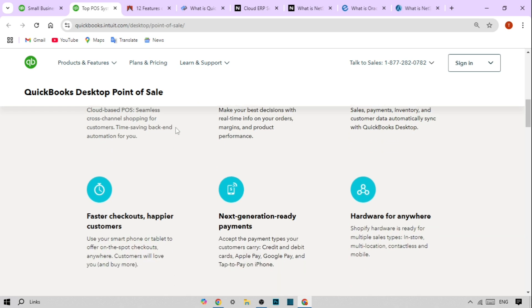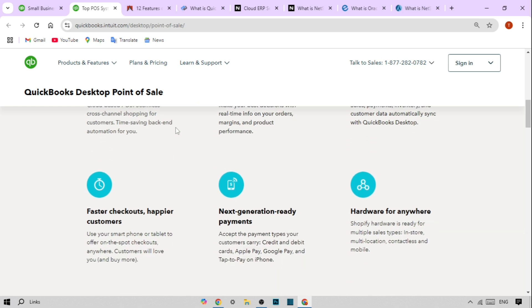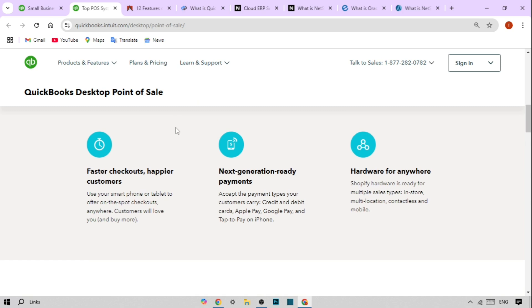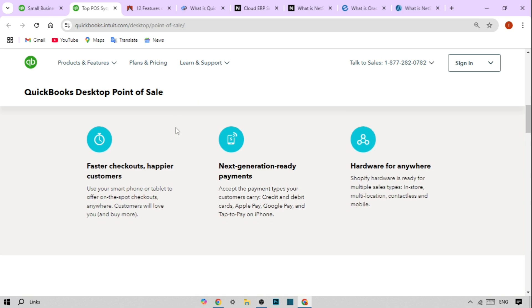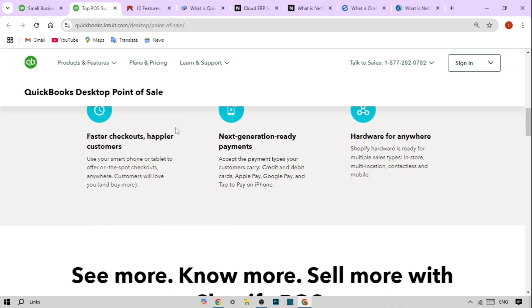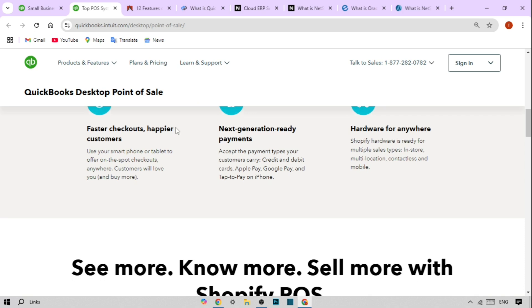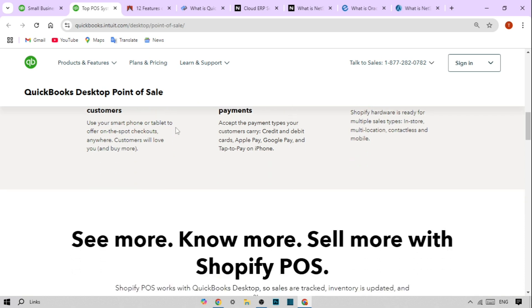Whether you run a brick-and-mortar shop, a restaurant, or even a mobile store, QuickBooks POS is made to handle transactions, track your inventory, and integrate seamlessly with QuickBooks accounting.